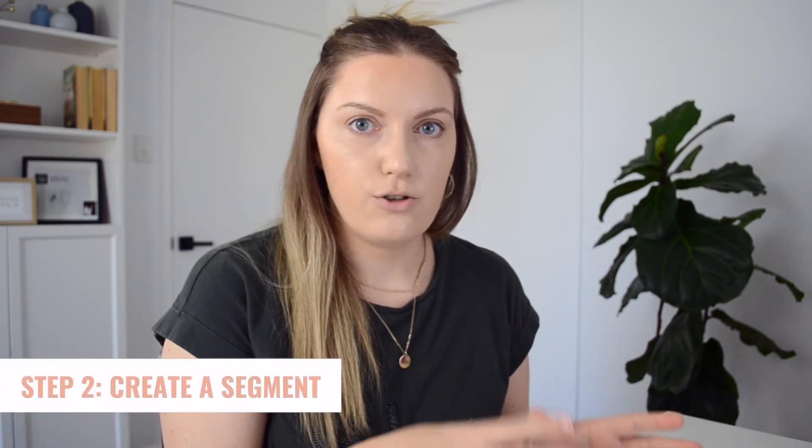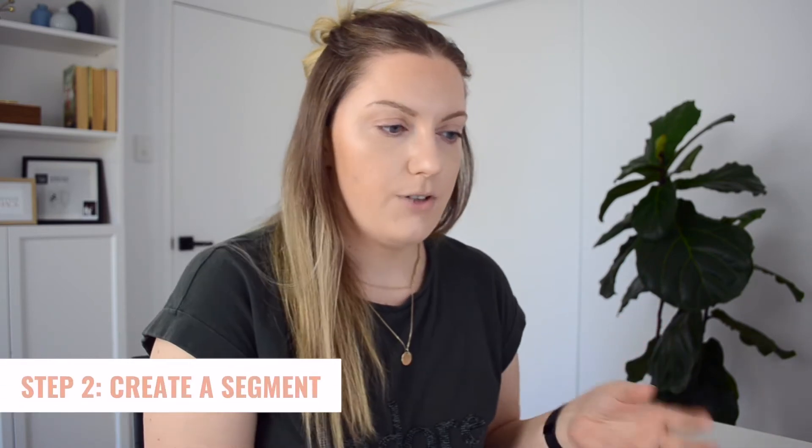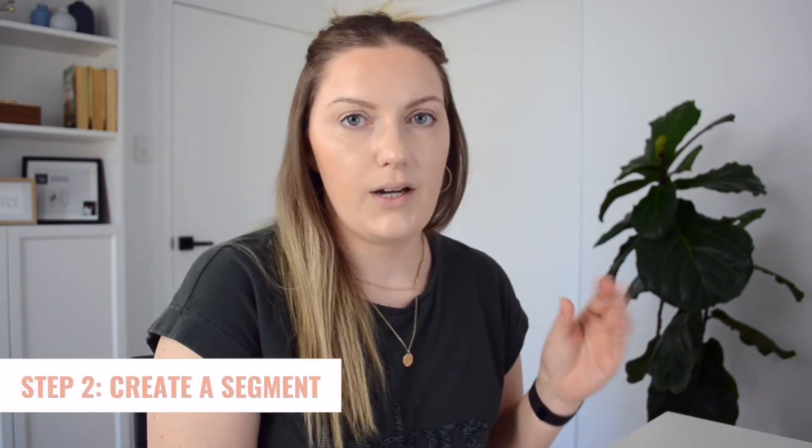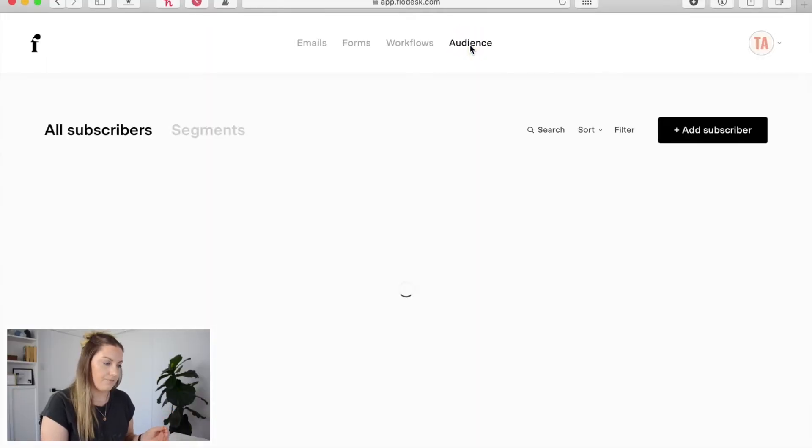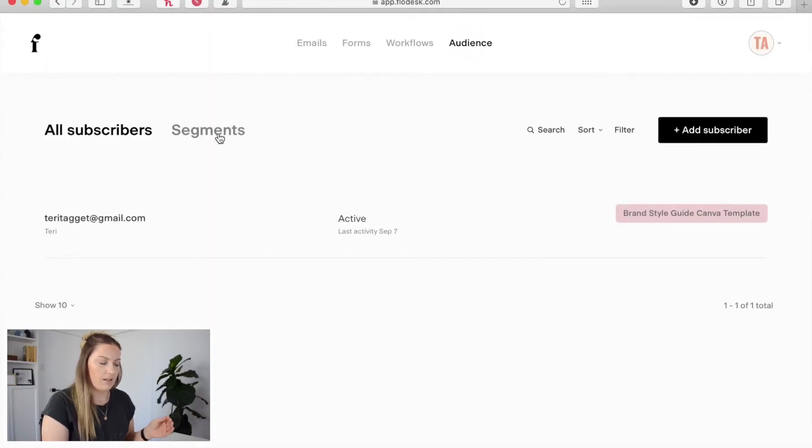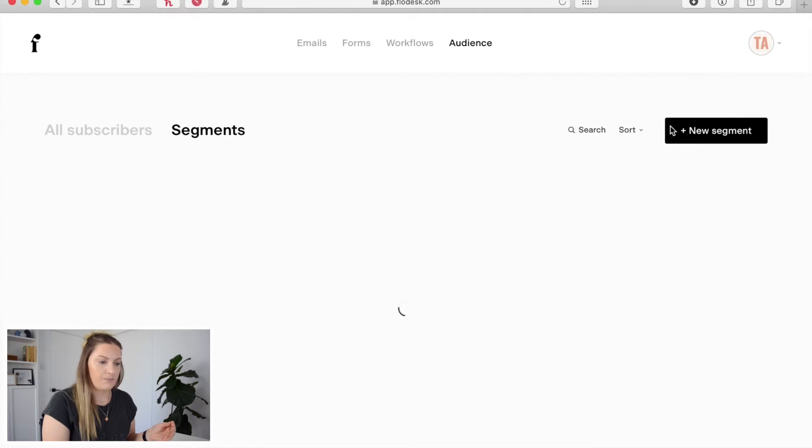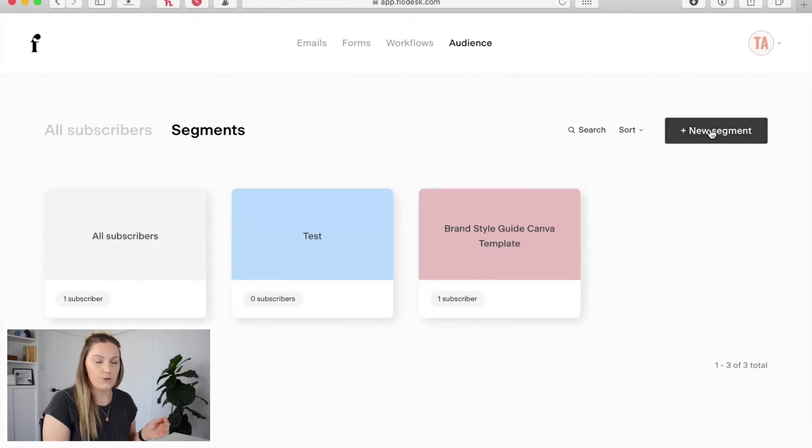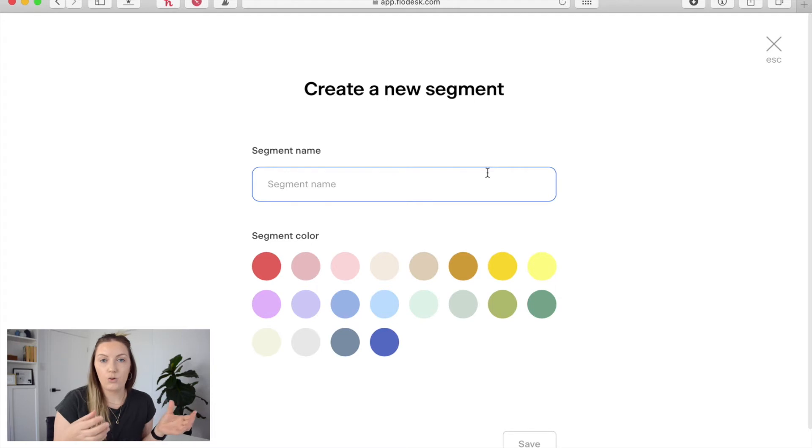So once you've logged into your Flowdesk account, the first thing I want to do is create a segment. To do that I'm going to come into audience and then click on segments and new segment.